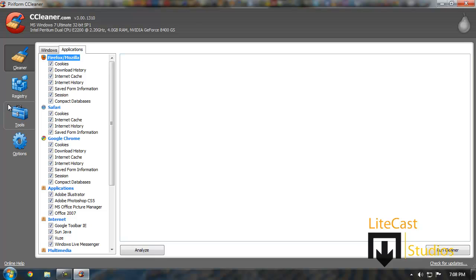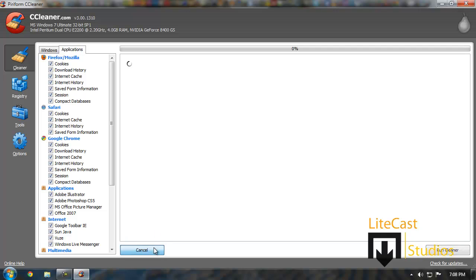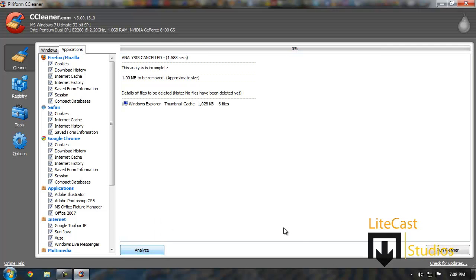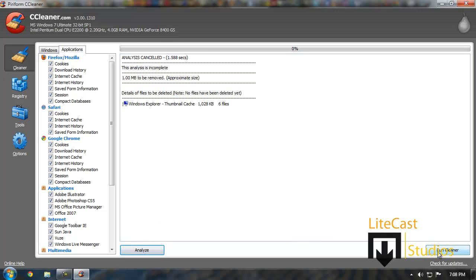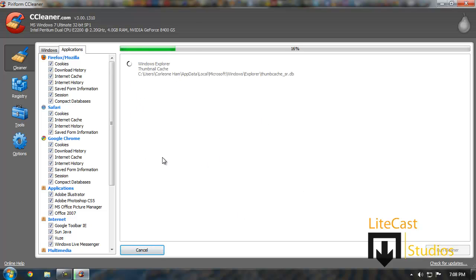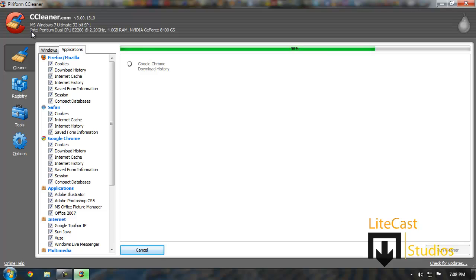The last thing you'll need to do is click analyze to analyze your computer. You can also just click run cleaner to straight up remove all the files you no longer need. At the top of the interface you can see your operating system, your CPU, as well as your RAM and video card. If you do not know exactly what they are, they are listed at the top so that's a little helpful.